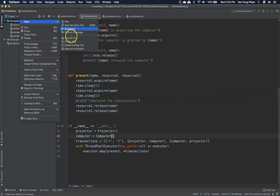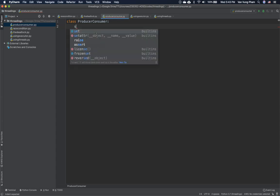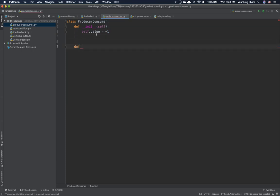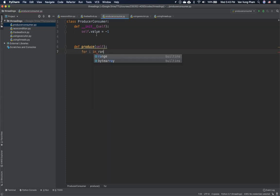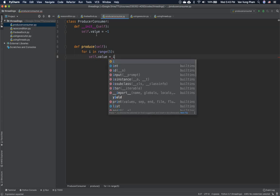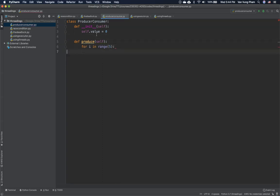We're going to create the producer-consumer pattern. First, we create a class called ProducerConsumer. In the `__init__` method, we set `self.value` equal to minus one by default. Then we define a method called `produce`, which uses a for loop `for i in range(5)` and sets `self.value` equal to `i + 1`, so it produces starting from one.